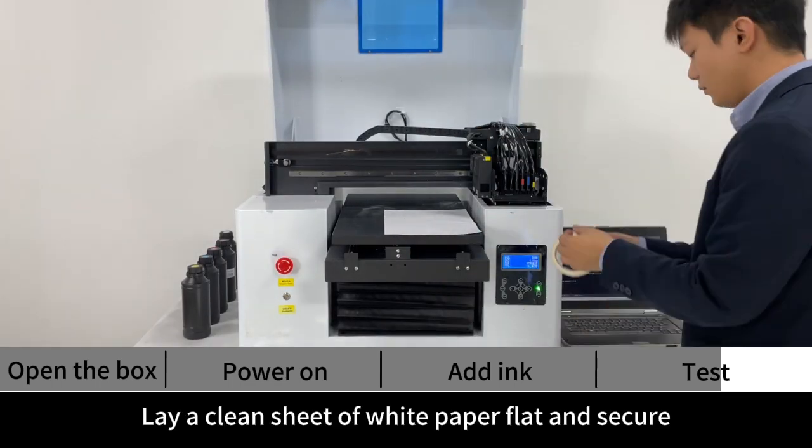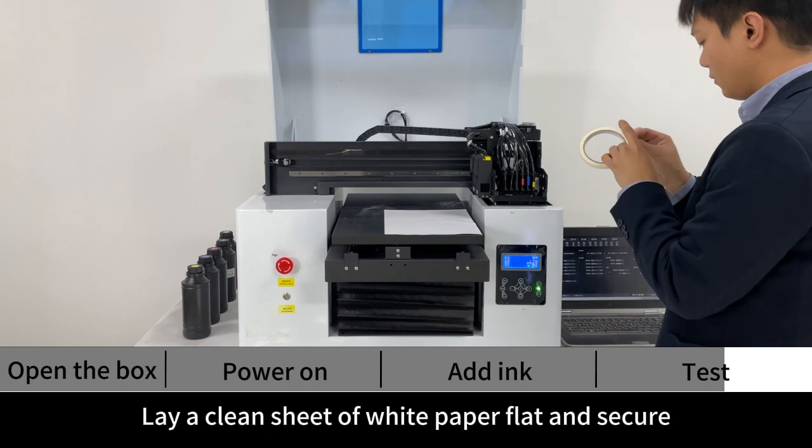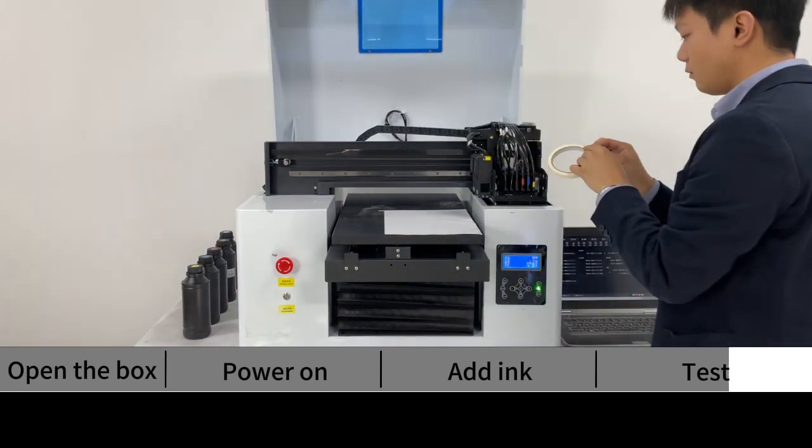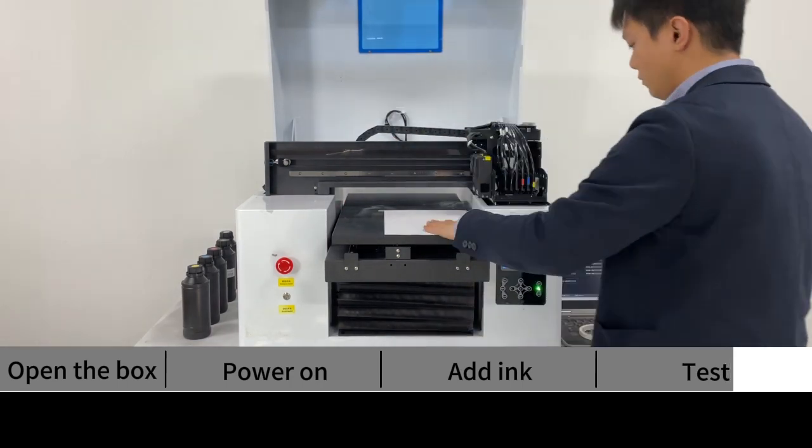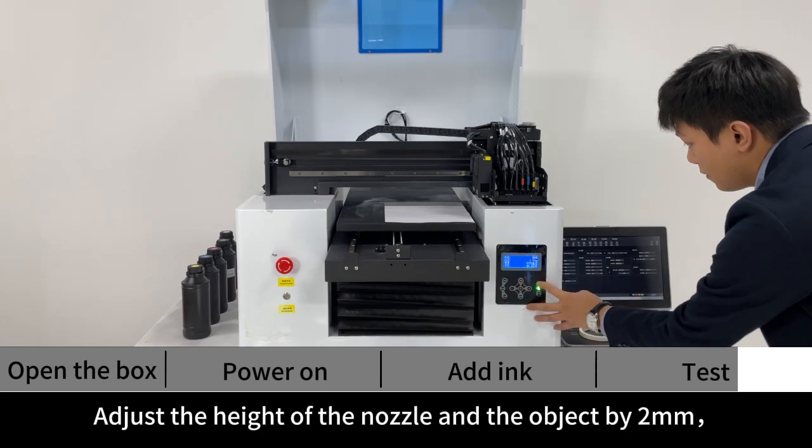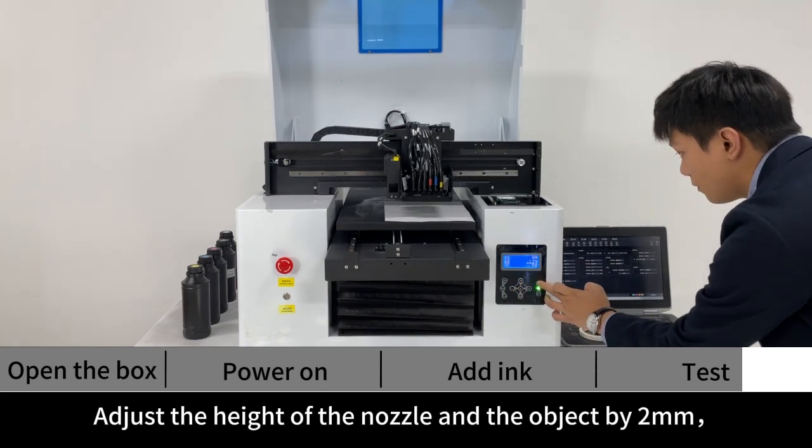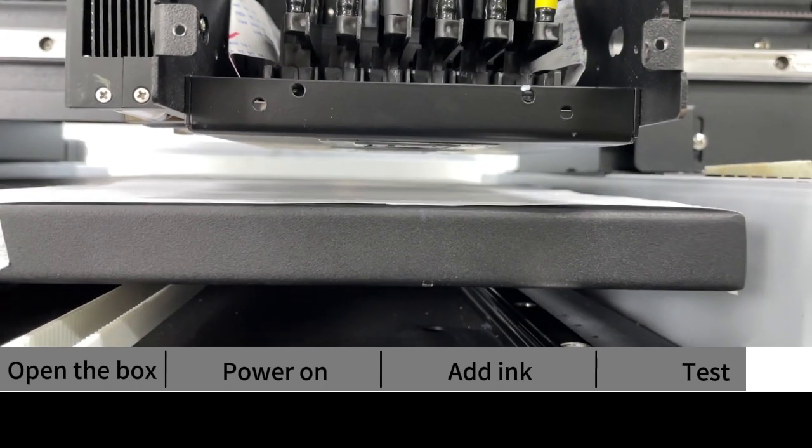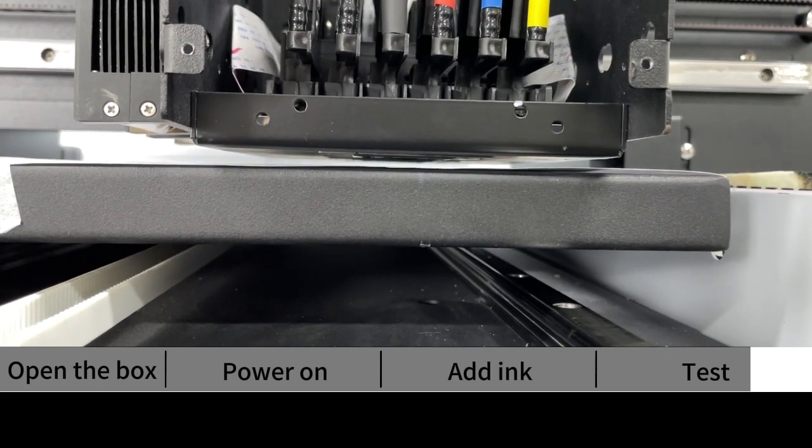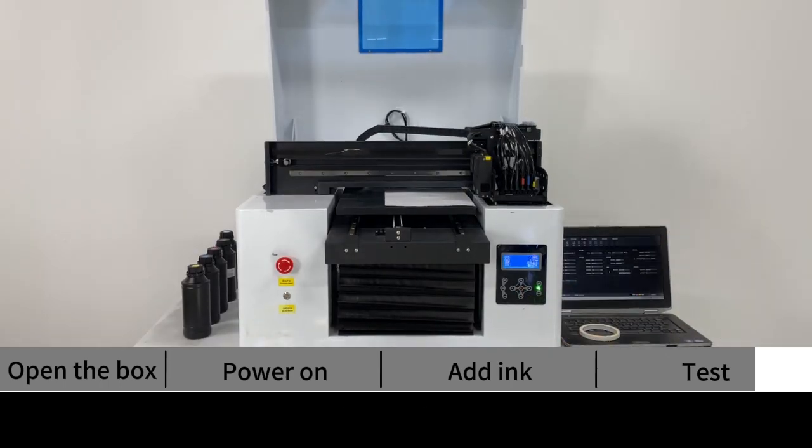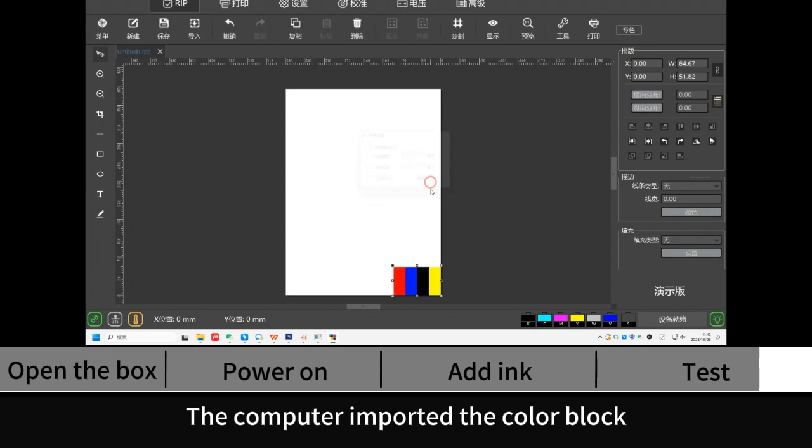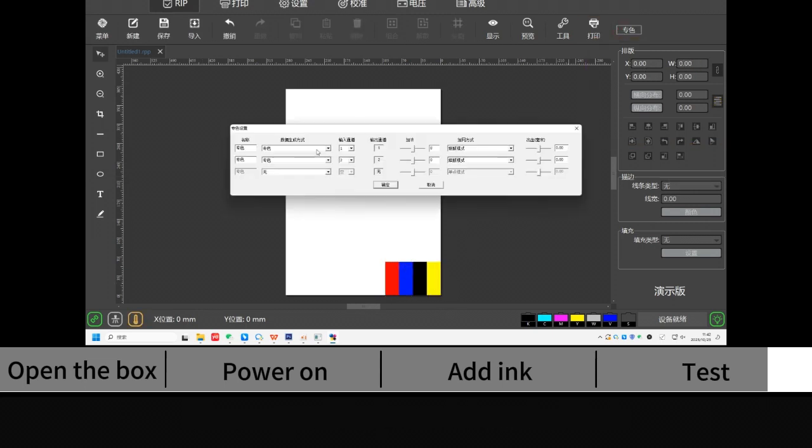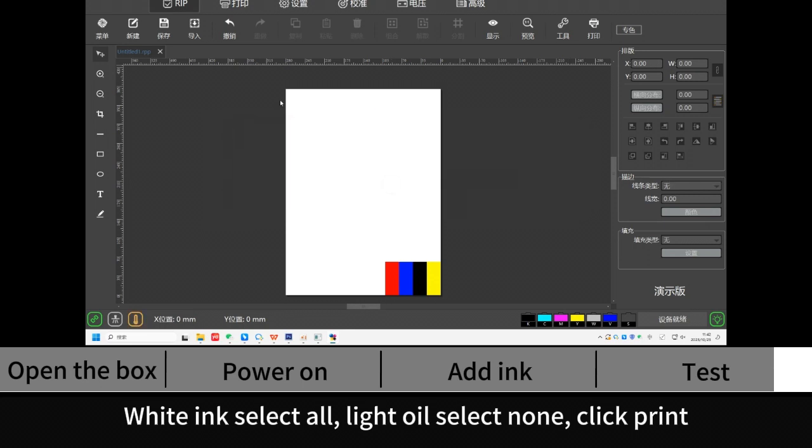Print block. Lay a clean sheet of white paper flat and secure. Adjust the height of the nozzle and the object by 2mm. Then return. The computer imported the color block. Set the size to 100mm. White ink select all, Light oil select null. Click Print.